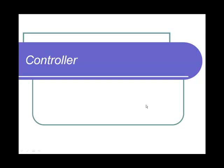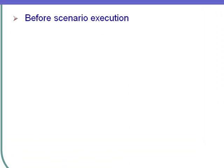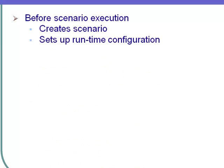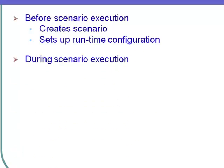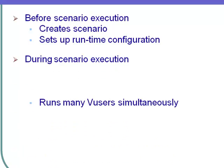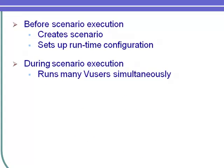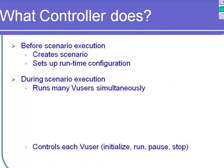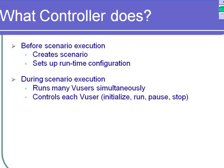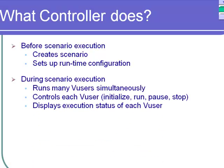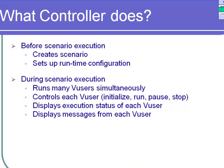Let's look at the controller now. What the controller does before scenario execution: creates the scenarios, sets up runtime configuration. During scenario execution: runs many vusers simultaneously, controls each vuser initialization, running, pausing or stopping, displays execution status of each vuser, displays messages from each vuser, monitors server resources.